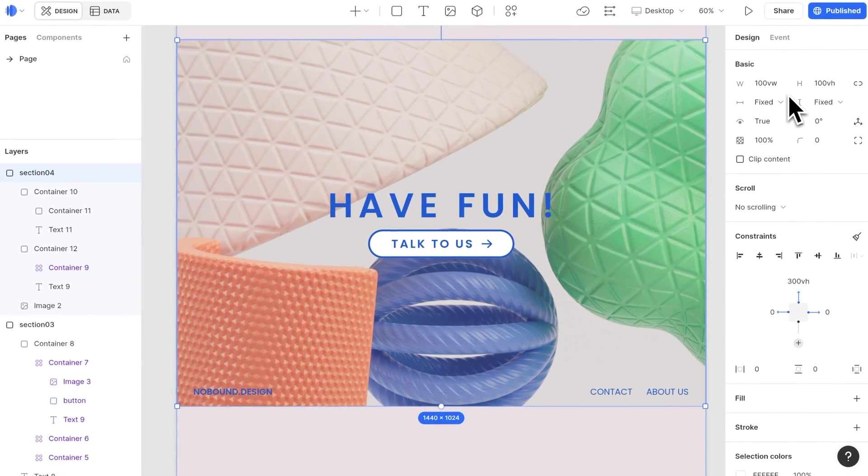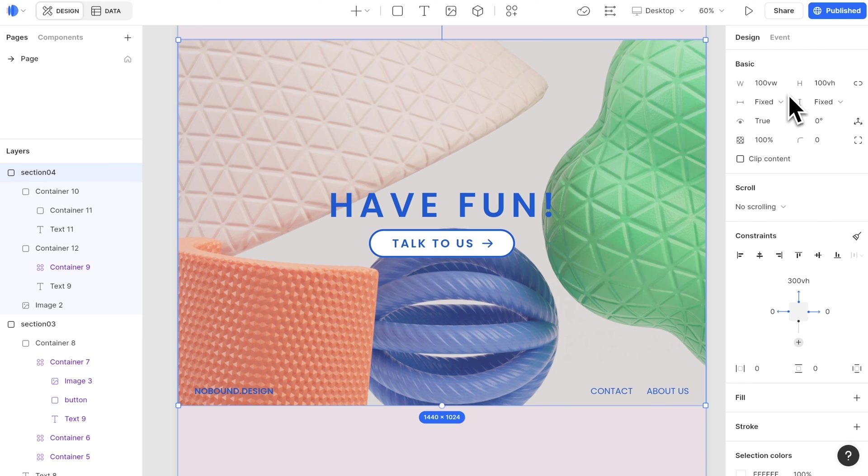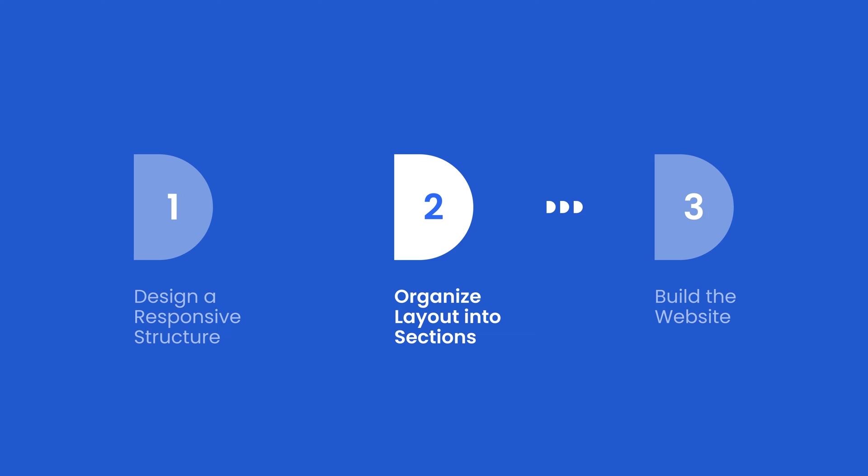So the above elements are the common elements we would consider to build as responsive elements, so users can have a better browsing experience. Second, let's talk about organizing your layout into different sections.